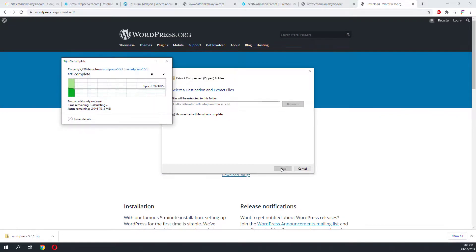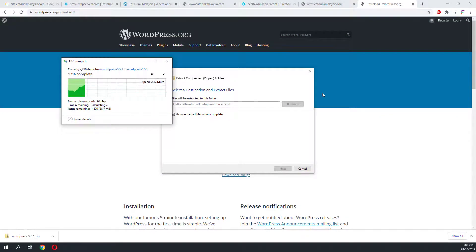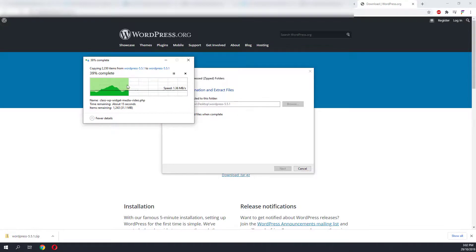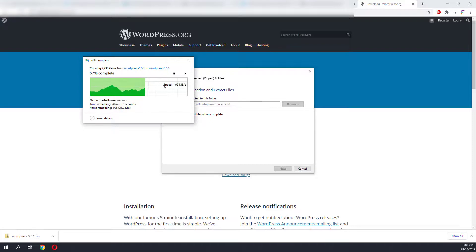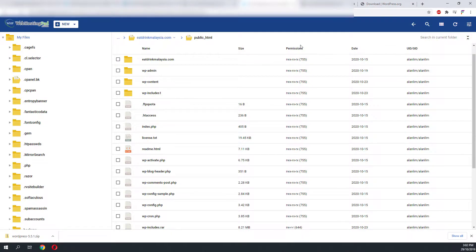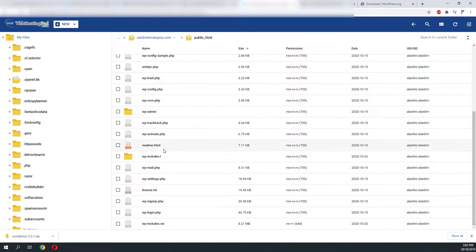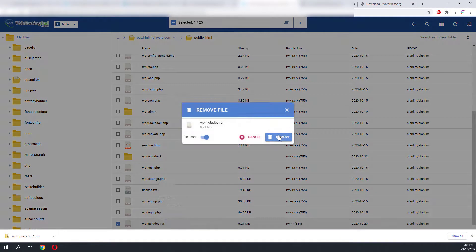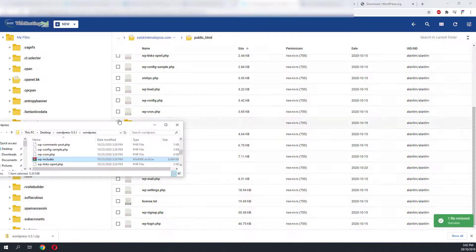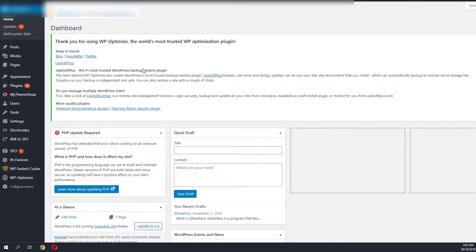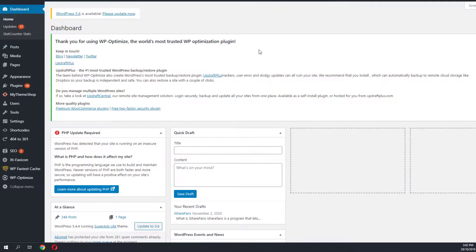I have now deleted everything on my hosting, and I am proceeding to download a new version of WordPress to install the fresh copy of WordPress into my hosting.